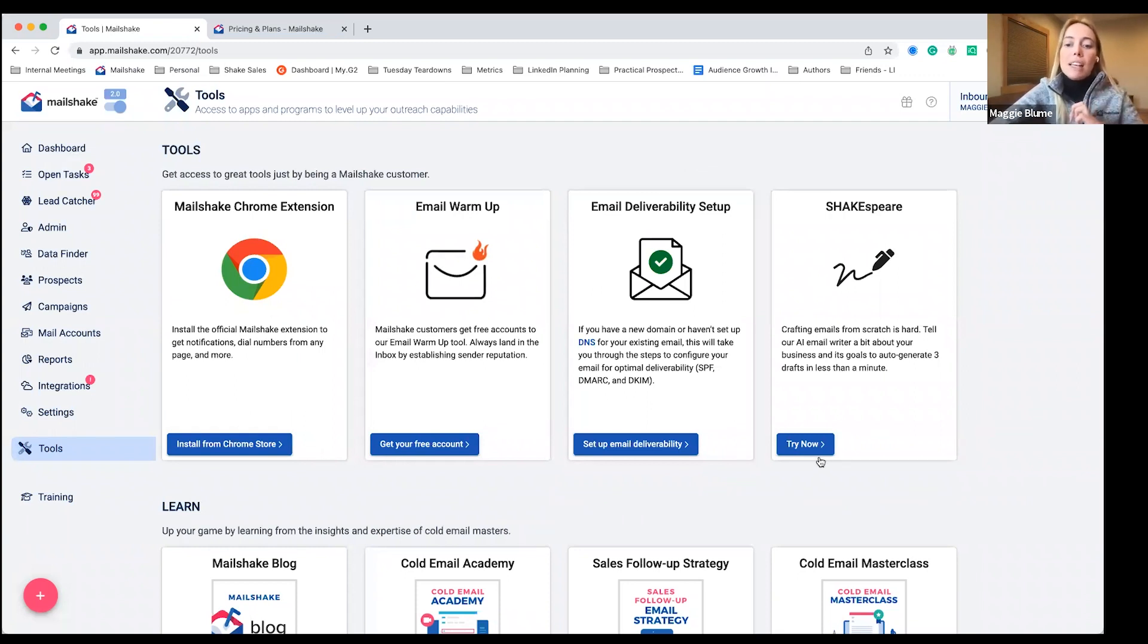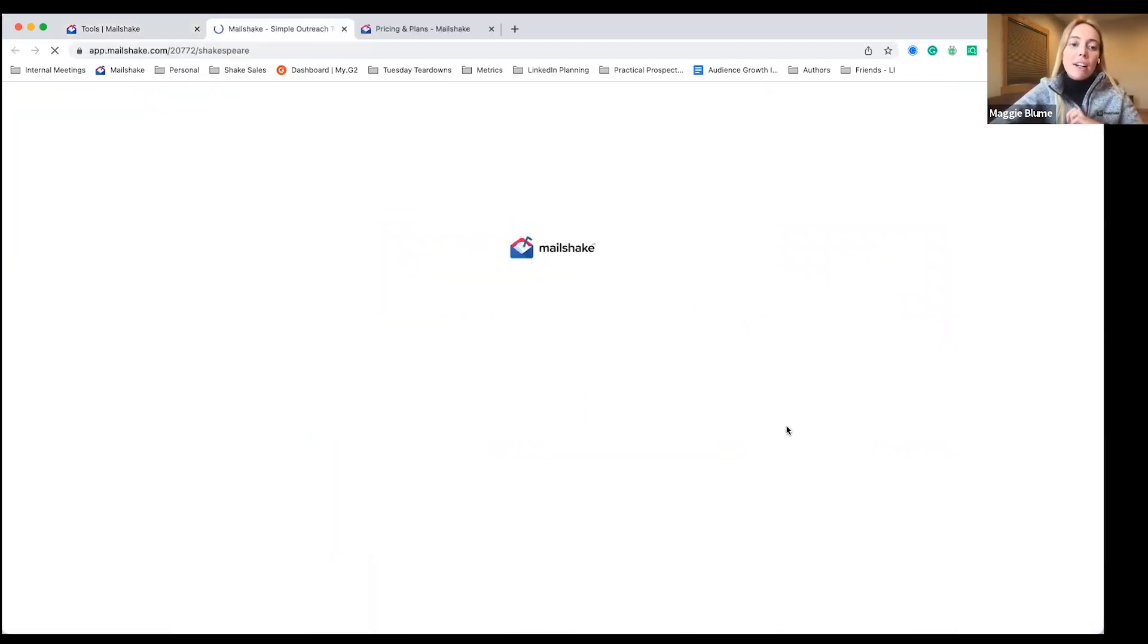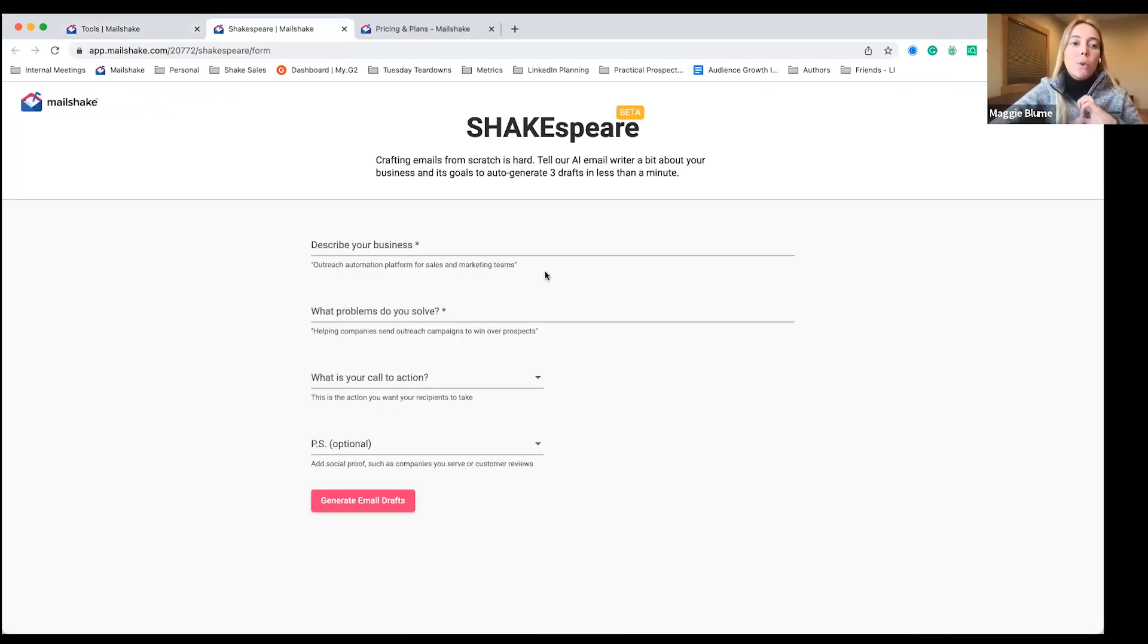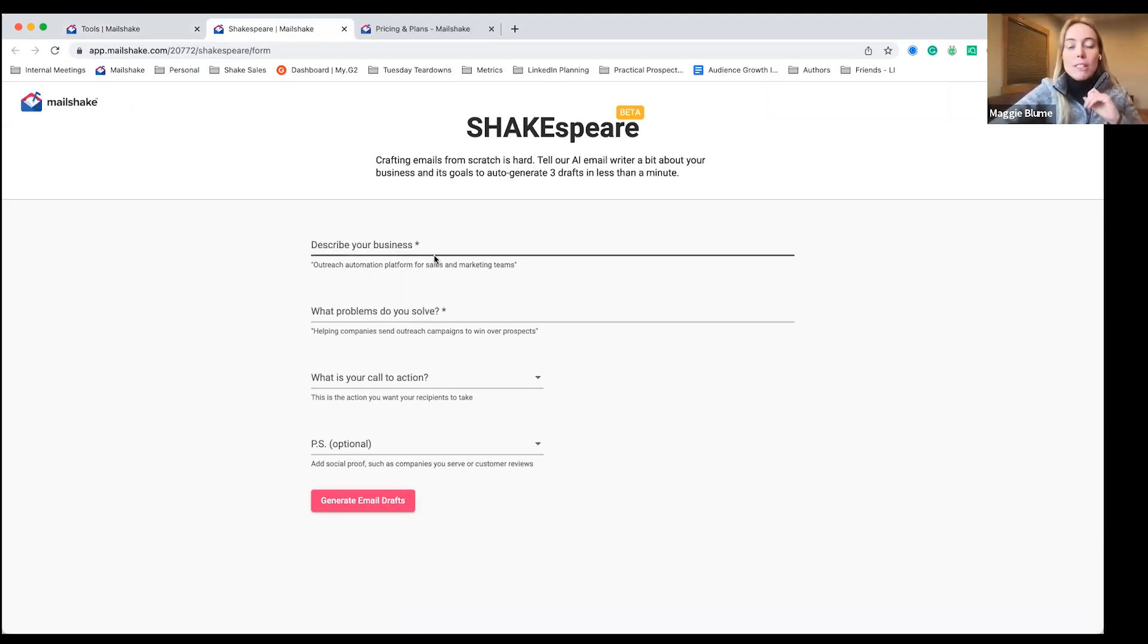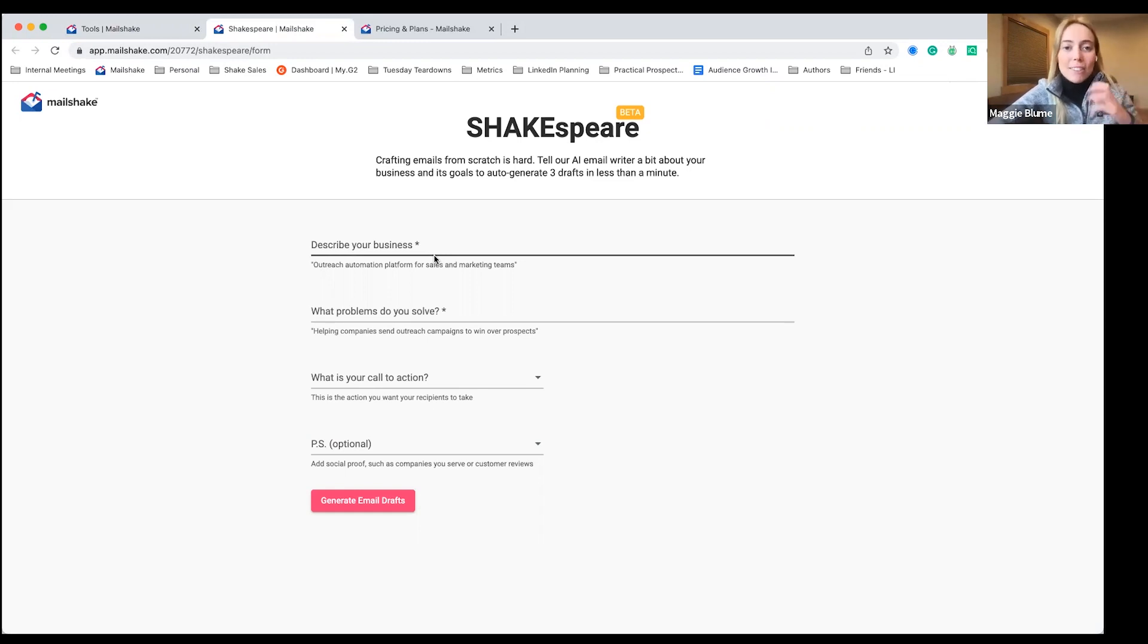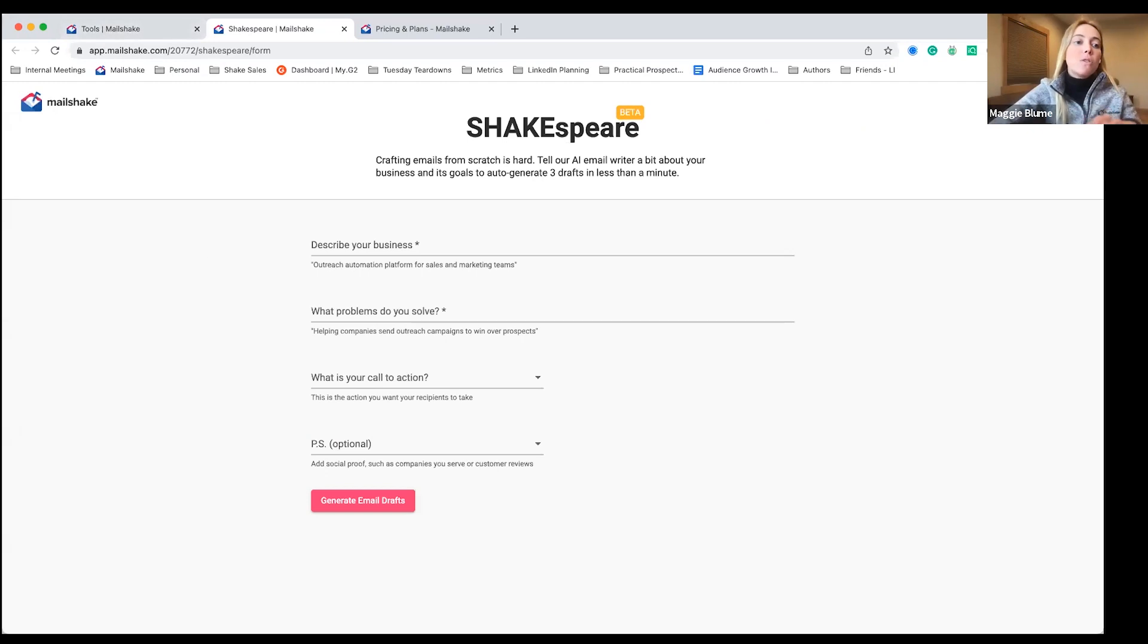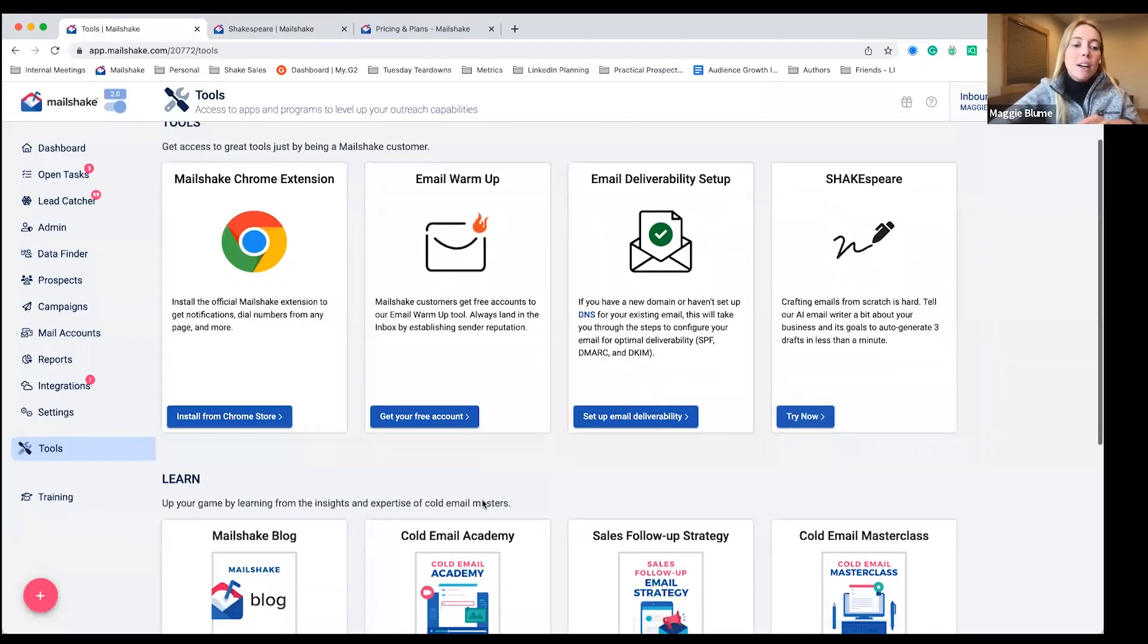We also have an AI email writer. So you would be able to put in information about your business, and it's going to spit out three drafts for you. Again, they're drafts. We always need the human touch tool for AI in less than a minute. So you'd fill out that information in there.